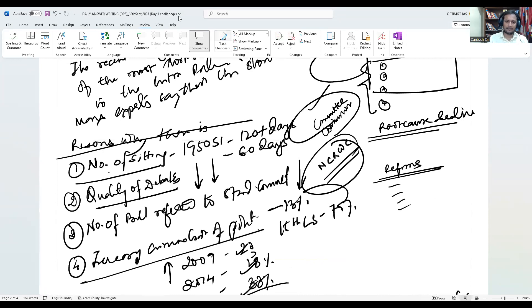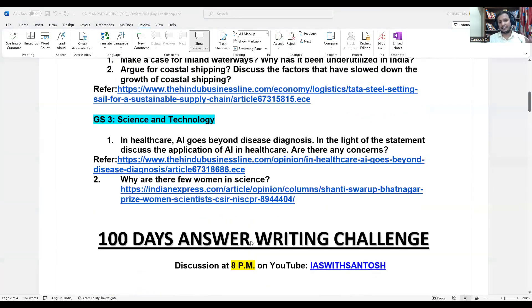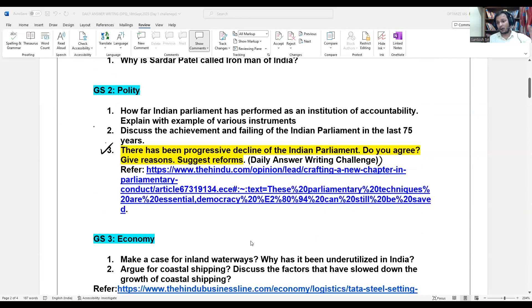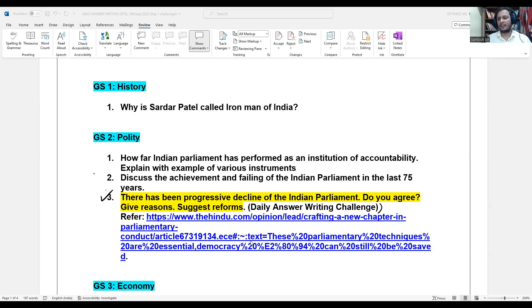Anyone has any doubt? You can raise your hand. So guys, like this, every day you have to do one answer writing. If you can do all the answer writing that would be great, because this year a lot of questions have come from the DPS, and I am very confident that next year more questions are going to come from the DPS.